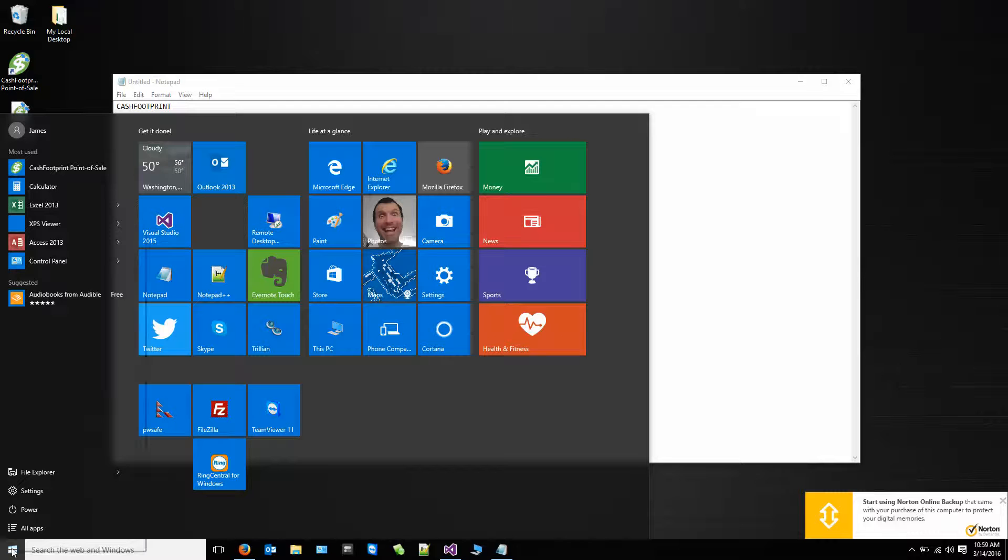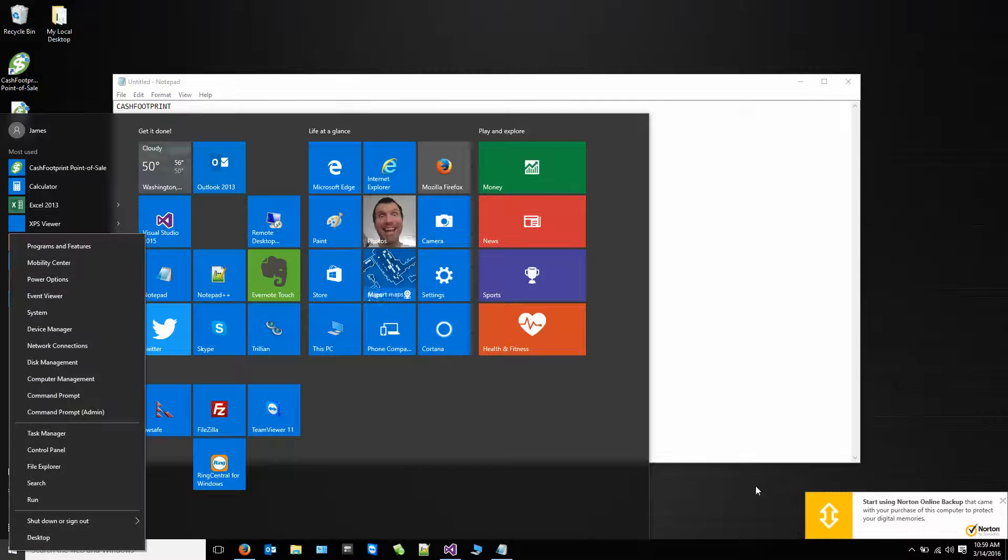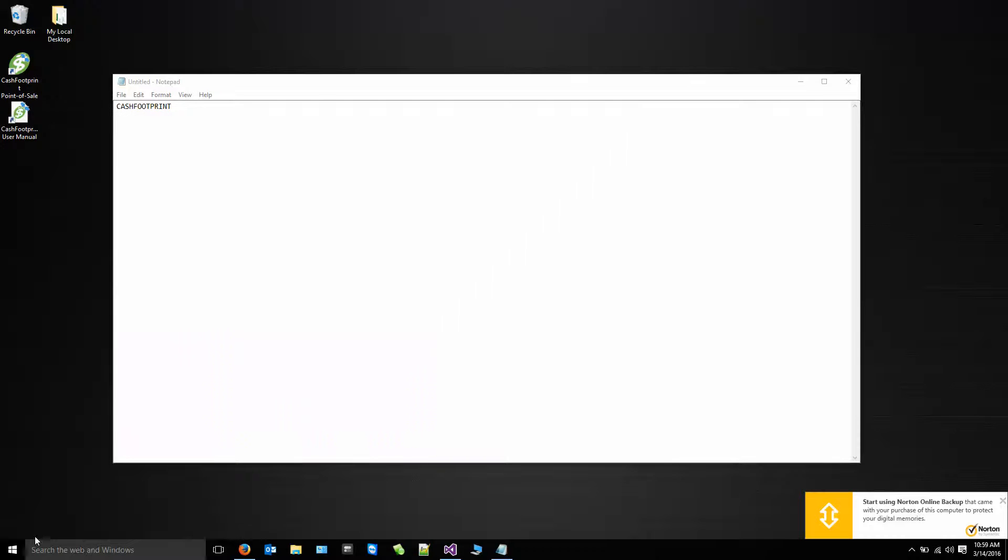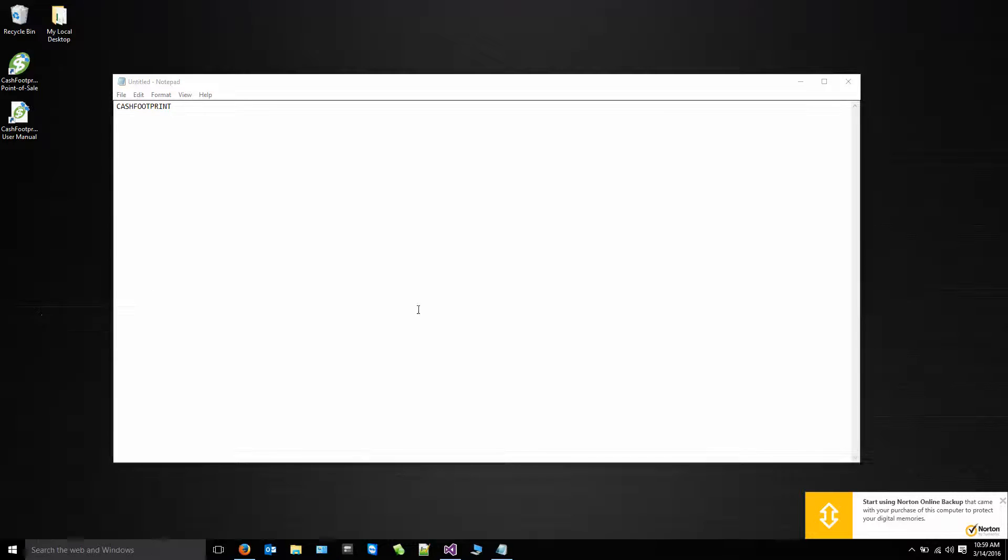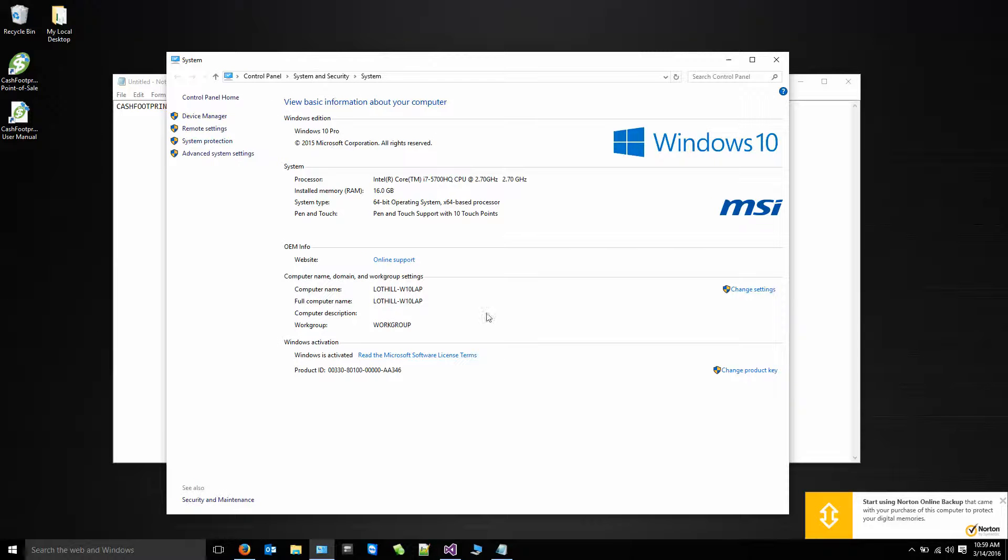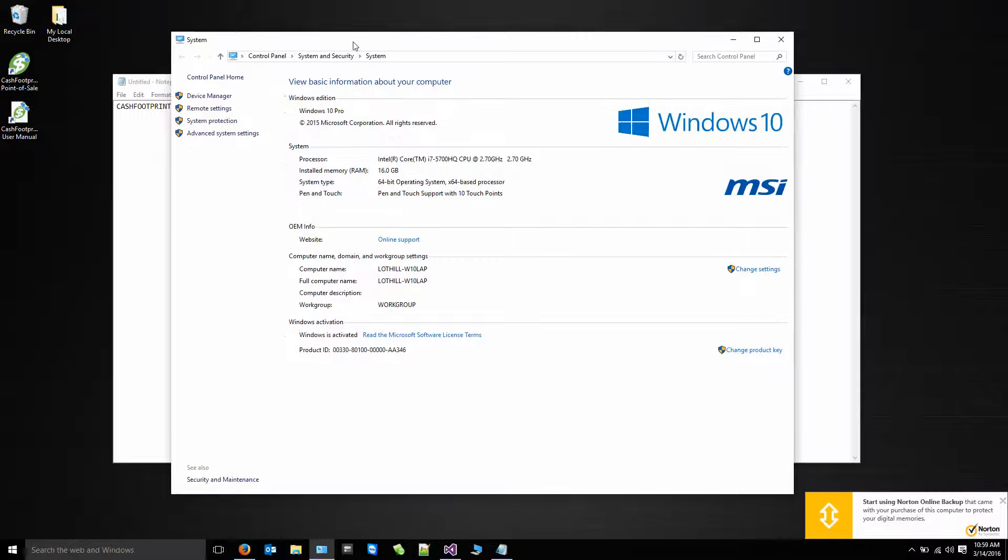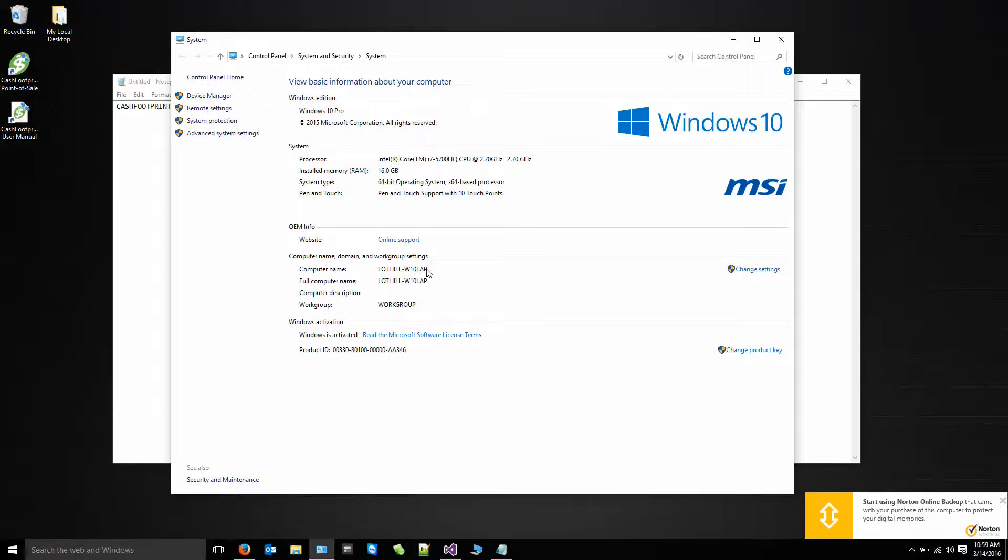So right click on your Start button. Go to System. And on the Systems window, once that pops up, you're going to see the computer name listed right here. In this particular case, mine is called lothill-w10-lap because it's a laptop.